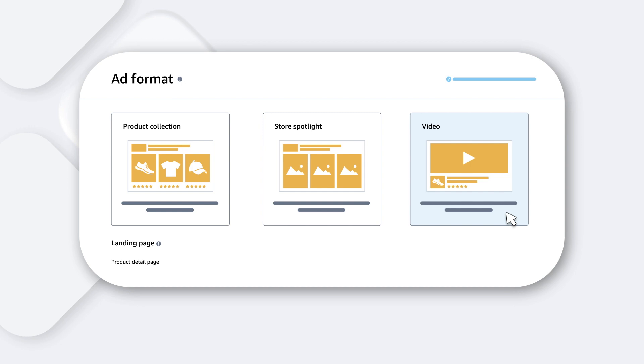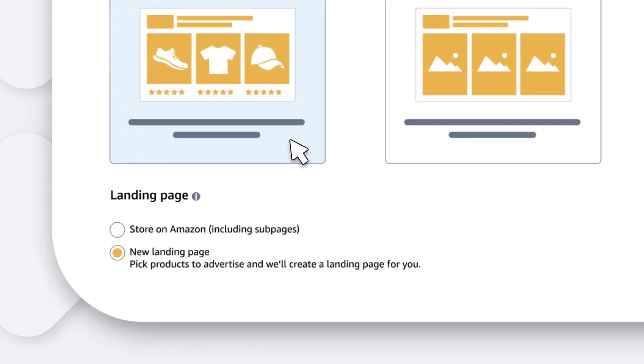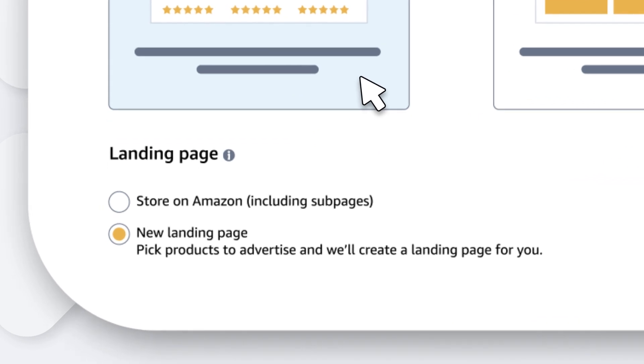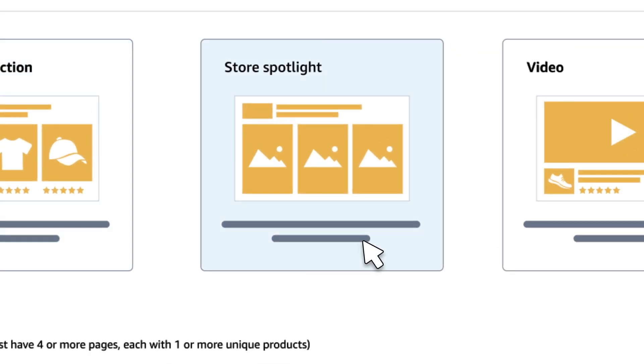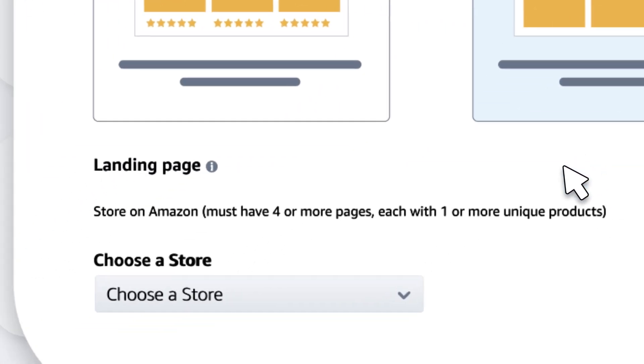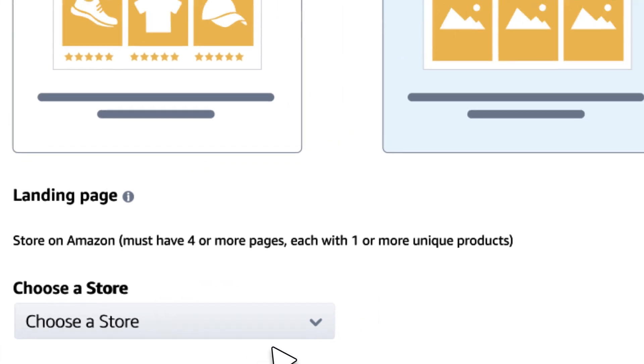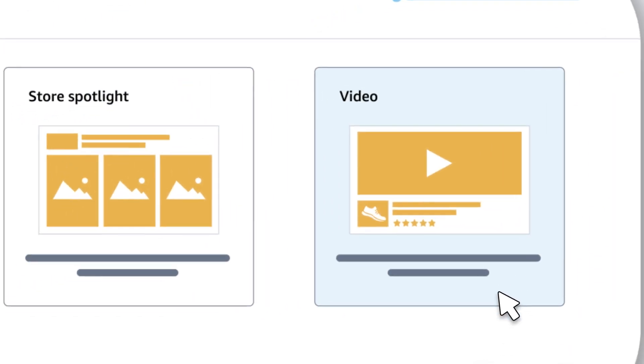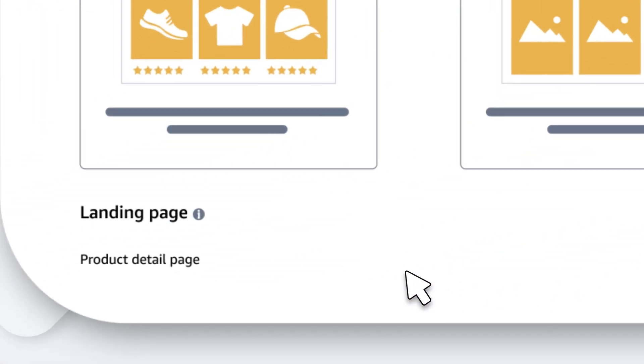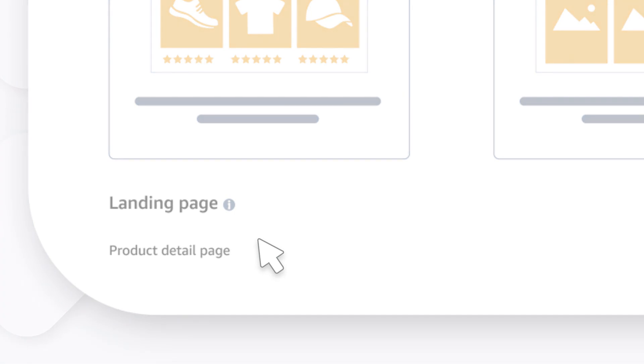Now, select the page to where you want to drive shoppers. For product collection, you can choose to link to a store or a new landing page featuring selected products. Store Spotlight ads will direct audiences to your brand store, and Video ads will go to the product detail page of the featured product in the video.